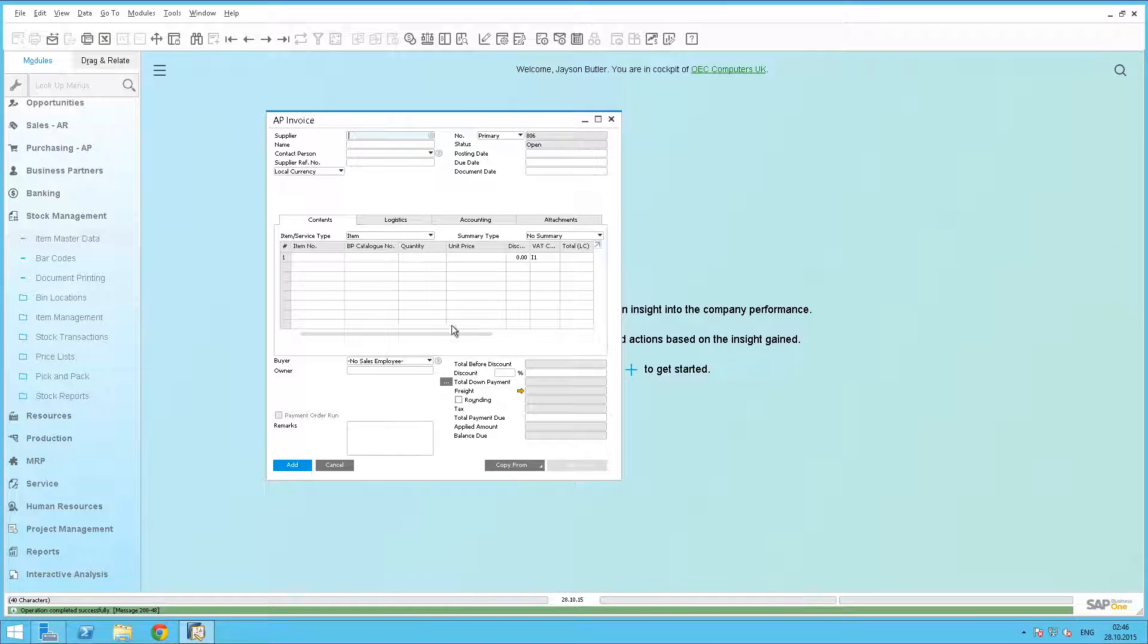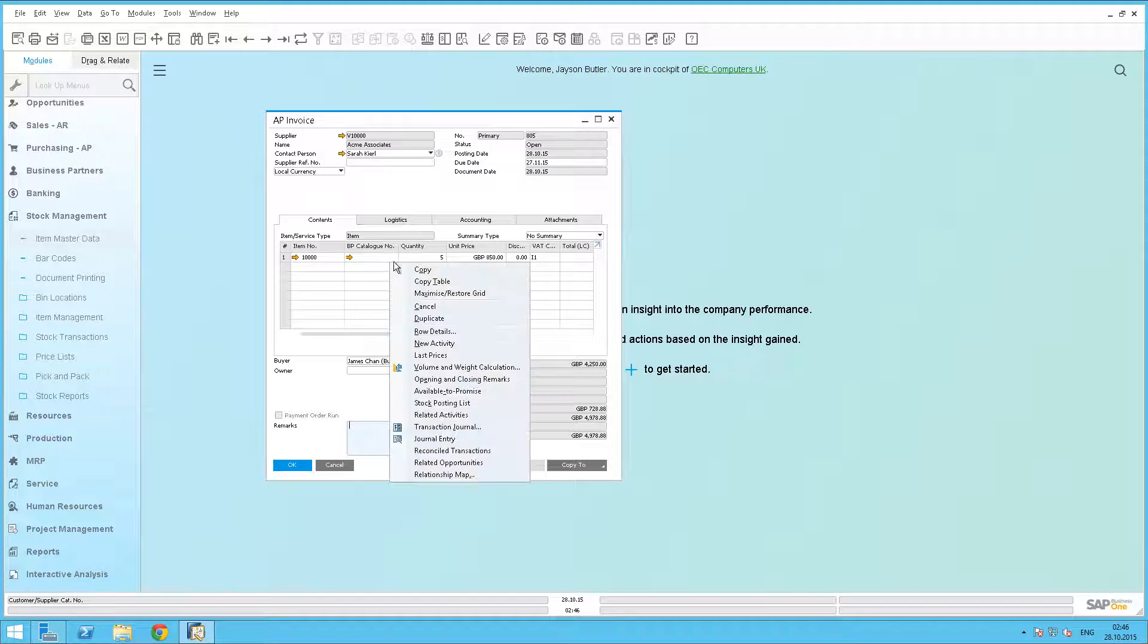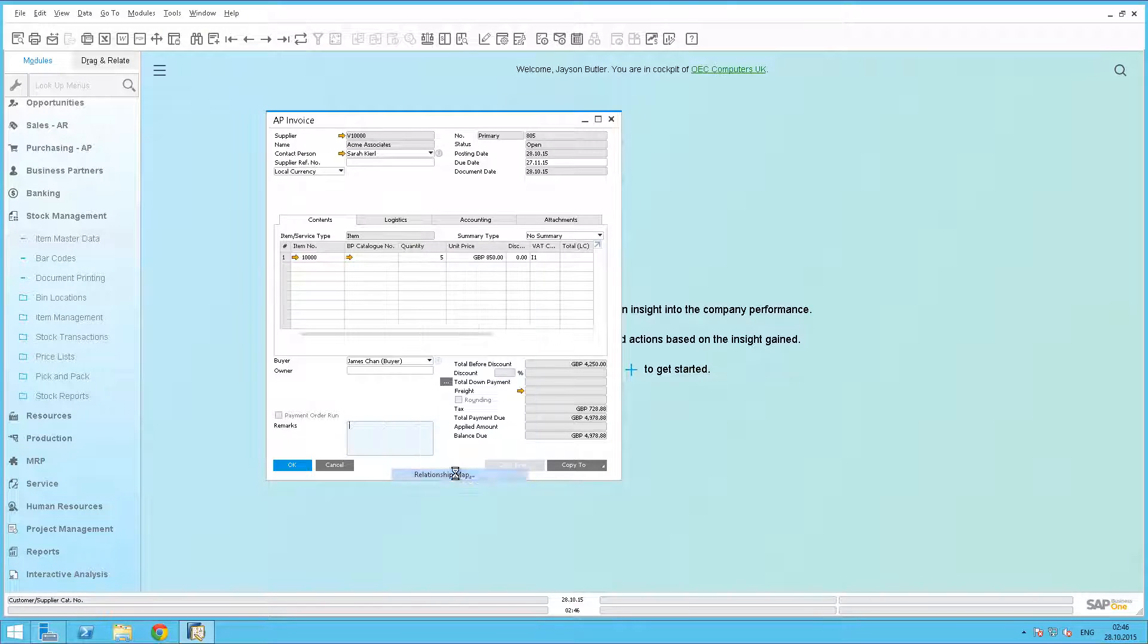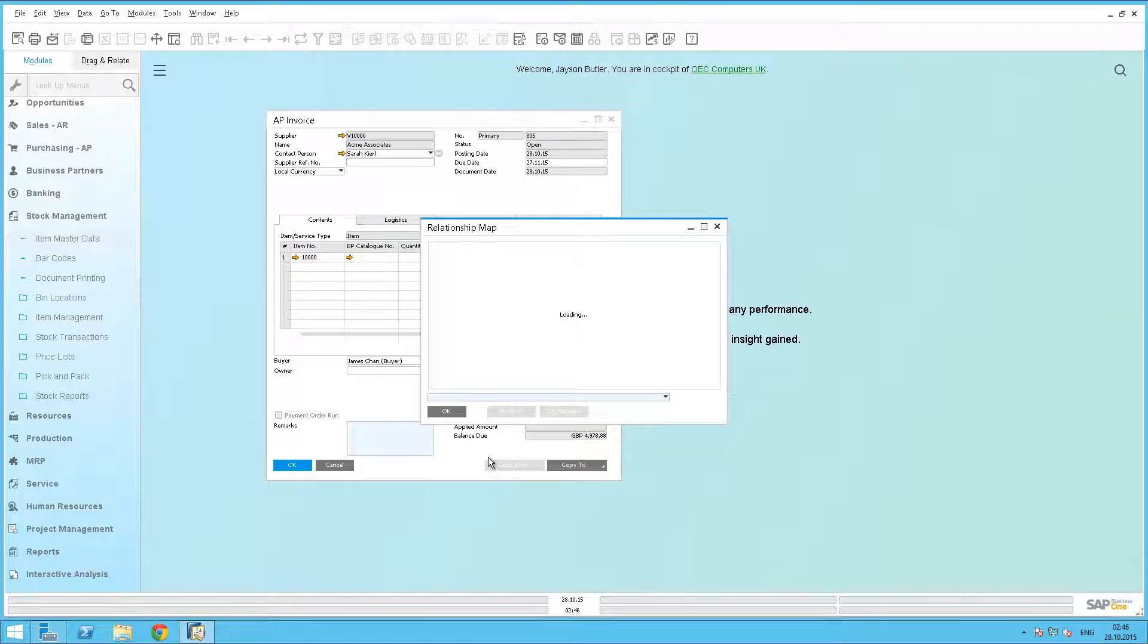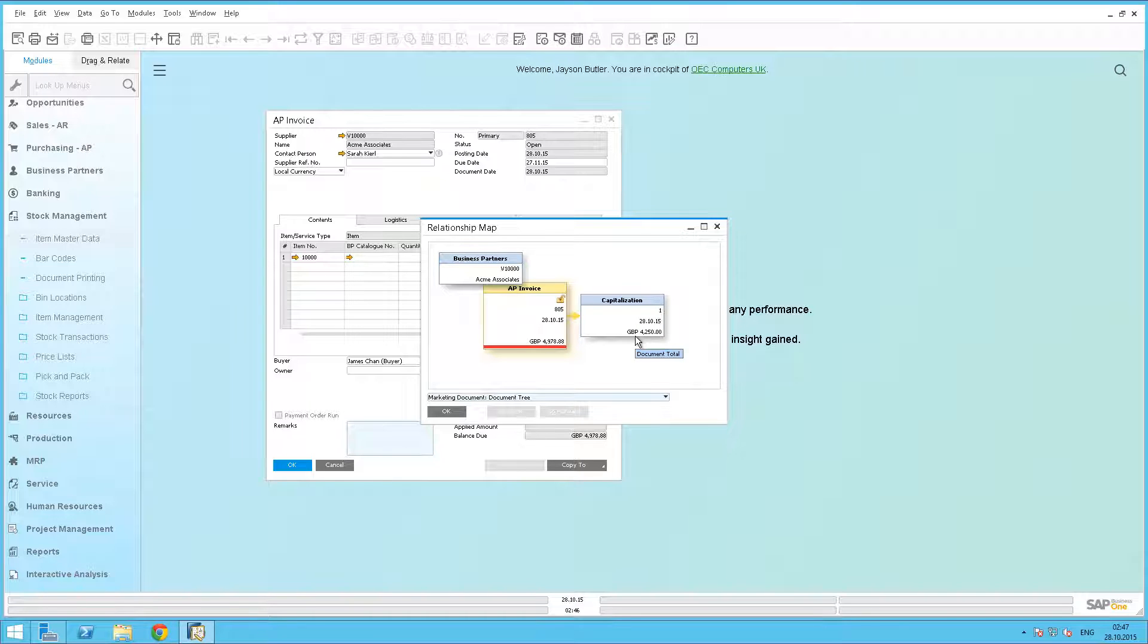Now we have added the invoice to the system, let's scroll back and drill down on the details of the invoice. In this case we are going to have a look at the relationship map. We can see that the invoice has created a capitalisation document with 5 assets in it.